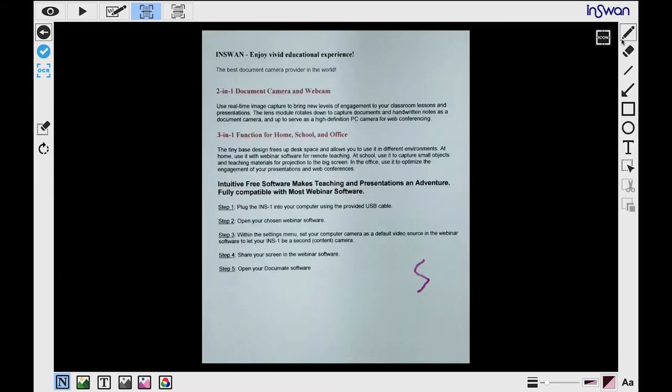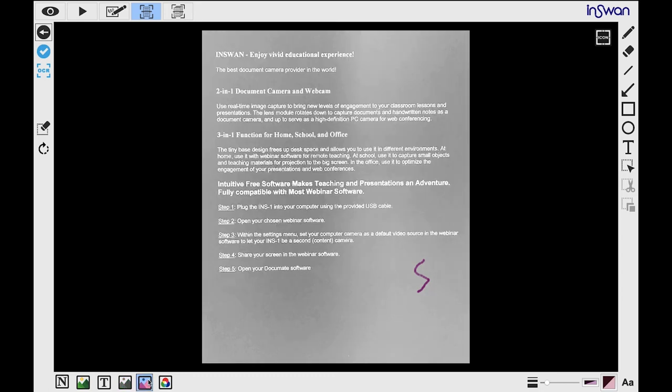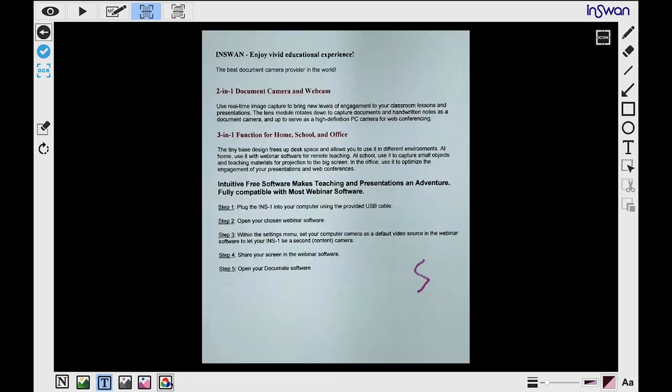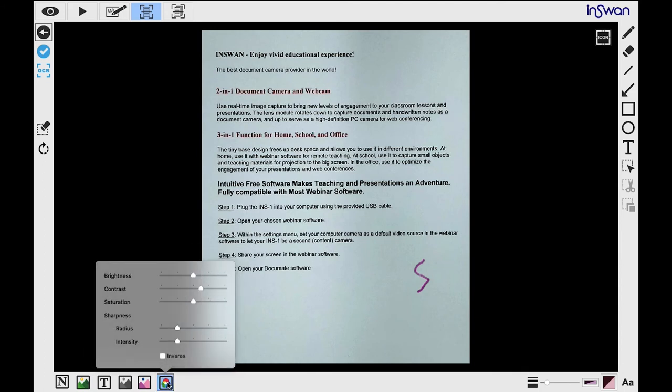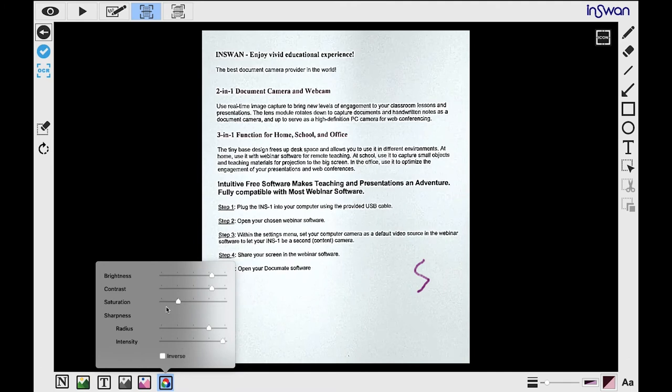DocuMate provides some useful image effects to fine-tune your scanned image. Select the image and choose the effect. Normal shows accurate color tones. Photo selects ideal color tones for photographs. Document selects ideal color tones for documents. Mono produces a black and white image. Invert inverts the document colors. Custom allows you to adjust the brightness, contrast, saturation, radius, and intensity of your image or document. You can also click this button to inverse the image or document.